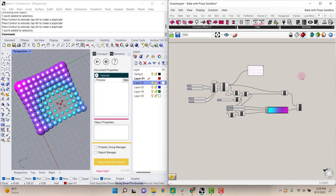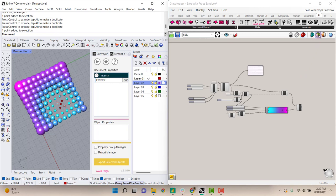In this video I'll show you how to bake objects from Grasshopper to Rhino with their properties to use in Semantic. You can see that we have a simple script showing a variety of spheres of different sizes generated in Grasshopper.